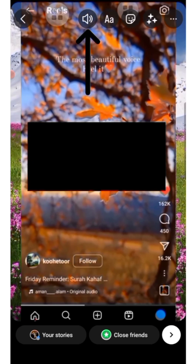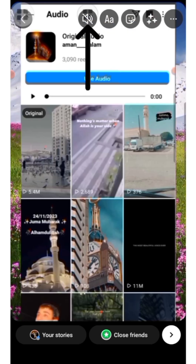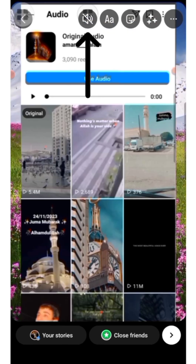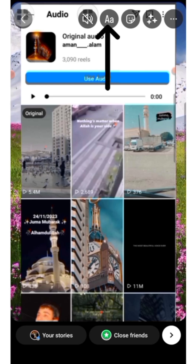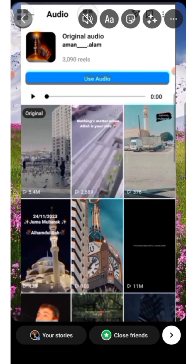You can even mute or unmute your video's audio if you want. You can also write text for your story.